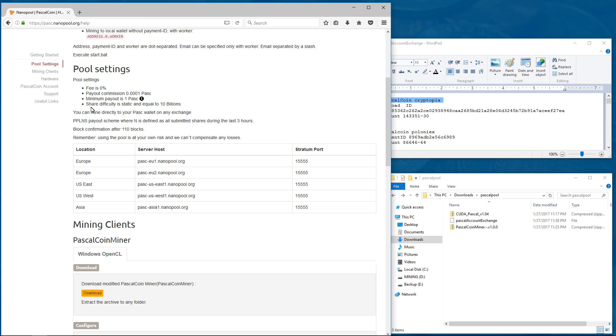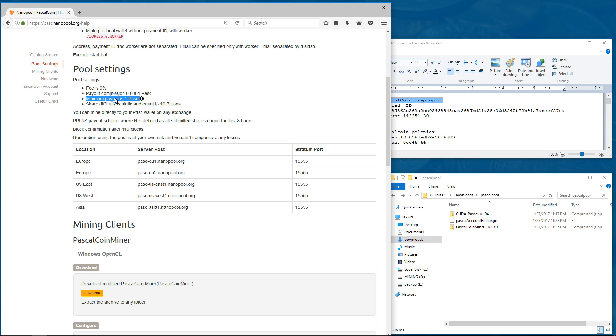So if we scroll down, we'll see the pool settings. The fee is 0%. Payout commission is .0001 pasc. Minimum payout is 1 pasc. And the share difficulty is static and equal to 10 billion.